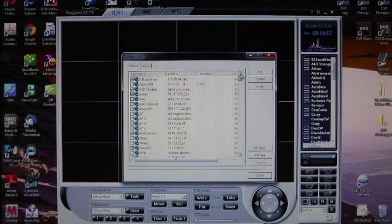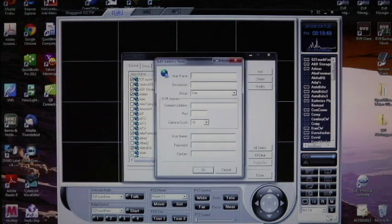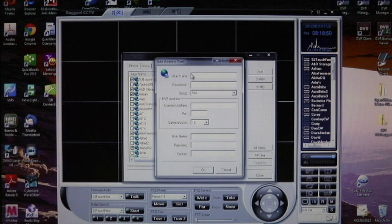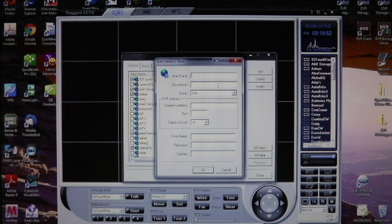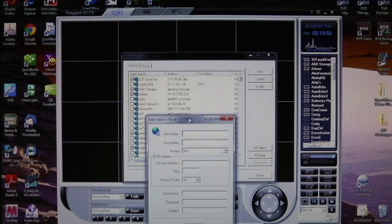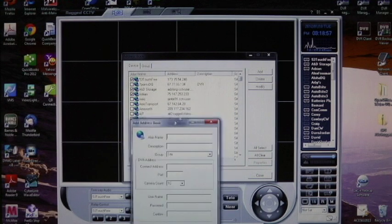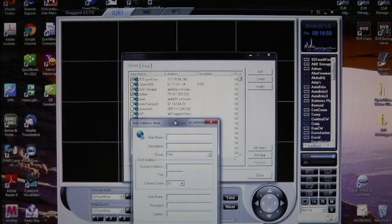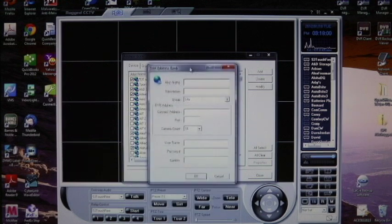You click add, and you give the DVR a name. Description you can honestly leave blank. You're never going to see that on the screen. It's really the only place, so when you're actually accessing it, it doesn't make a huge bit of difference.